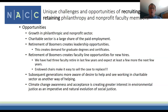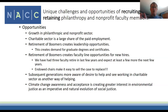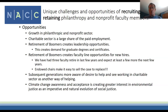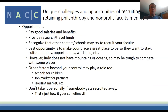Subsequent generations are more aware of the desire to help and see working in charitable sectors as a deliberate life course, not just stumbling into it—so there'll be growing demand for our programs. We just hired a new assistant professor to teach philanthropy and environmental resilience. Climate change awareness is also growing, as is social justice awareness, as we've seen this past year.